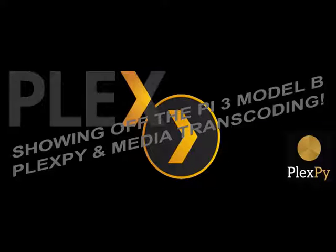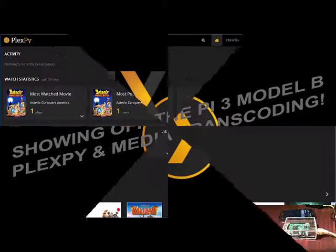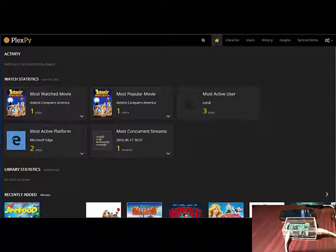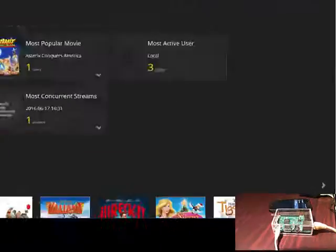Hello everybody, welcome to this video. It's a short overview of PlexPy installed on a Plex media server running on a Raspberry Pi 3 model B.